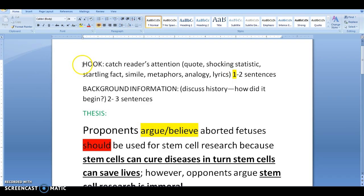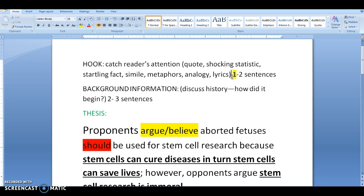You have to write your hook first to catch the reader's attention. The first sentence or two will be either a quote, a shocking statistic, a startling fact, a simile, a metaphor, an analogy, or lyrics to a song. If you use lyrics or a quote, you need to provide the source because you have to cite it — you can use easybib.com to do that.